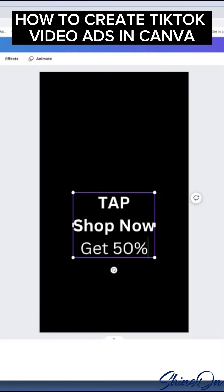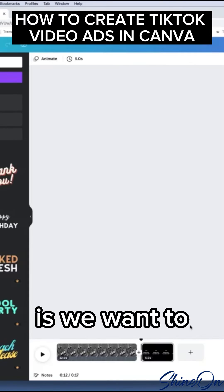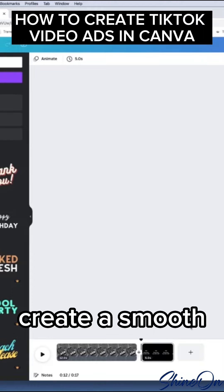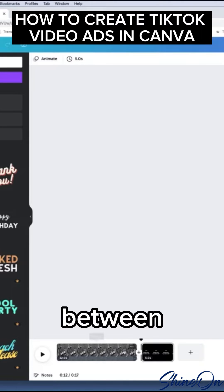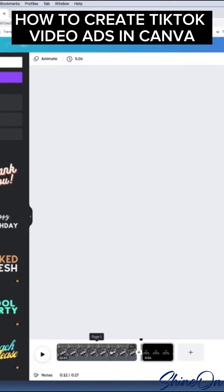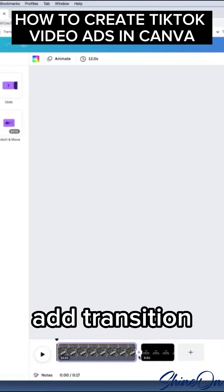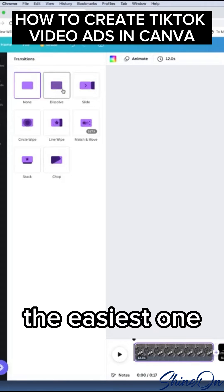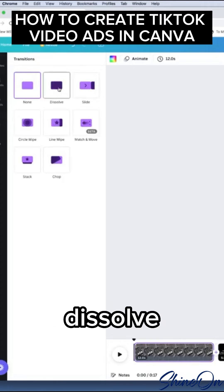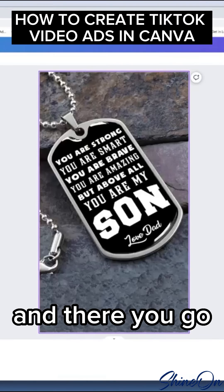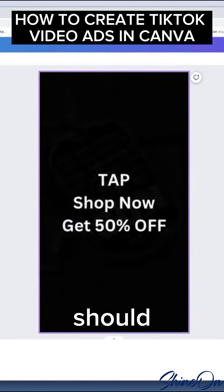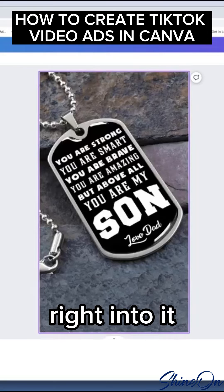Get 50% off. What we can do is we want to create a smooth transition between this image and this image. Click this little plus sign here, add transition. The easiest one I use is just a dissolve and there you go. It should just dissolve right into it.